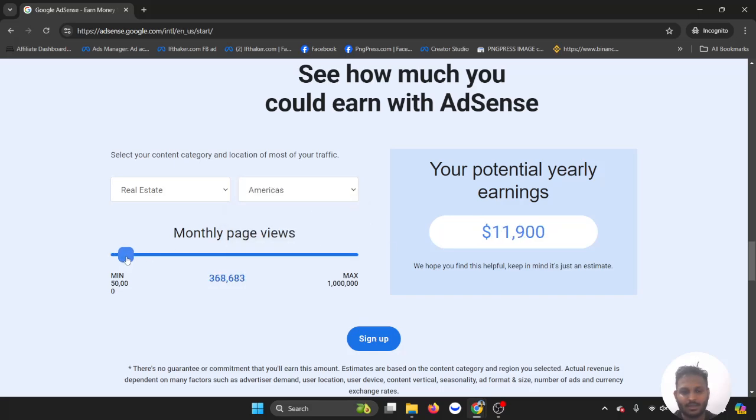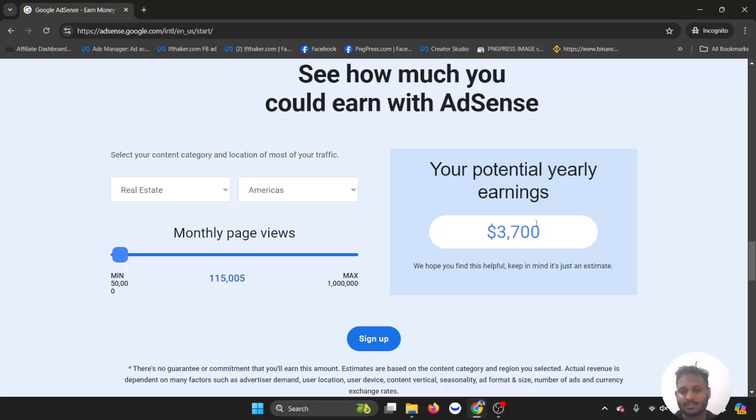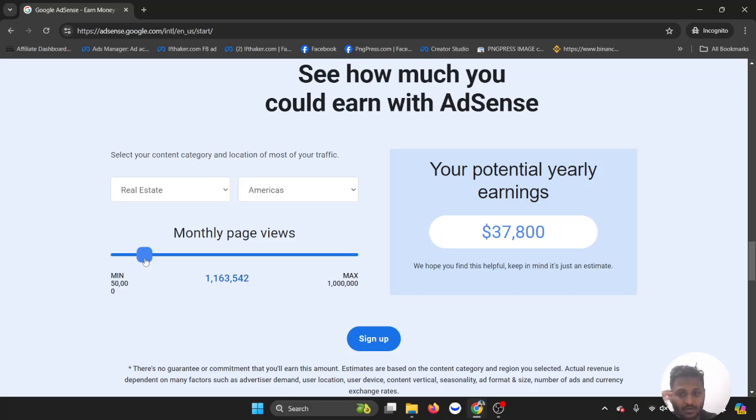Around, if you bring around 100,000, your potential yearly income is $3,700. Now I'm going to show you, let's say more like 1 million, more than 1 million, you're bringing around $30,000 to $40,000 a year.